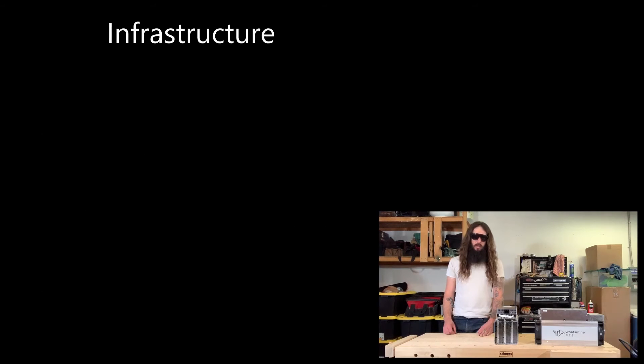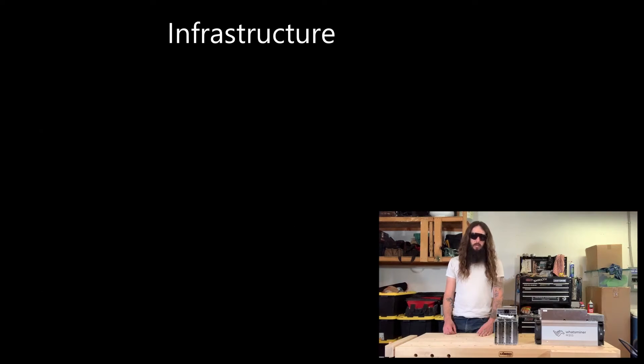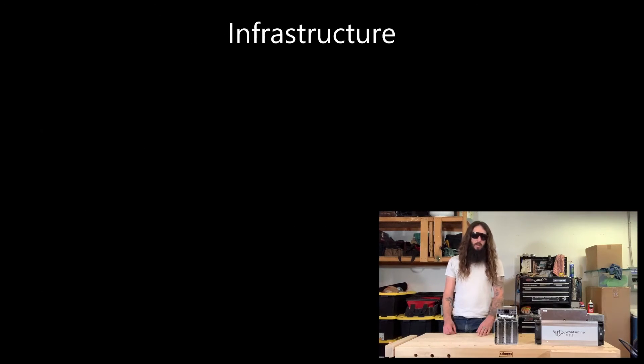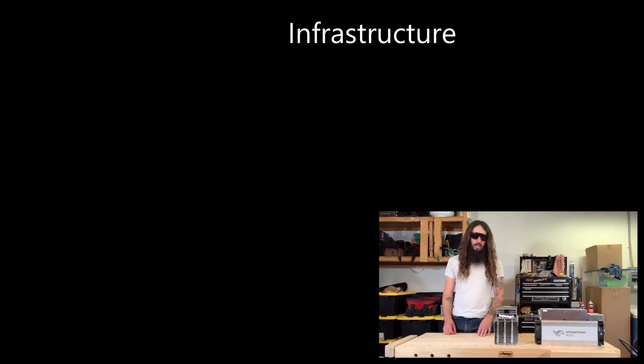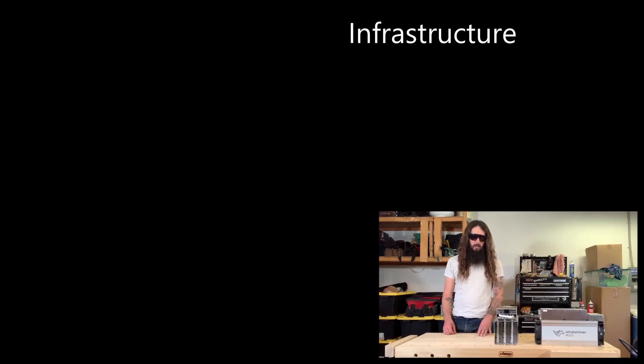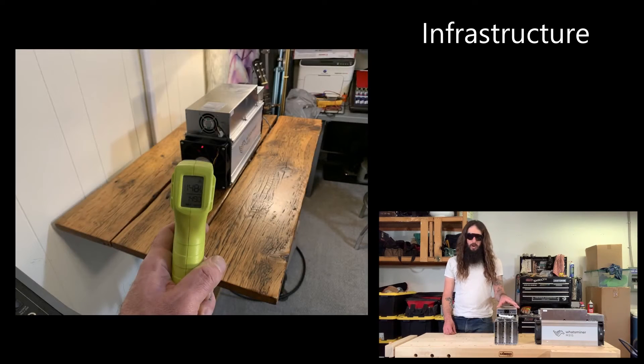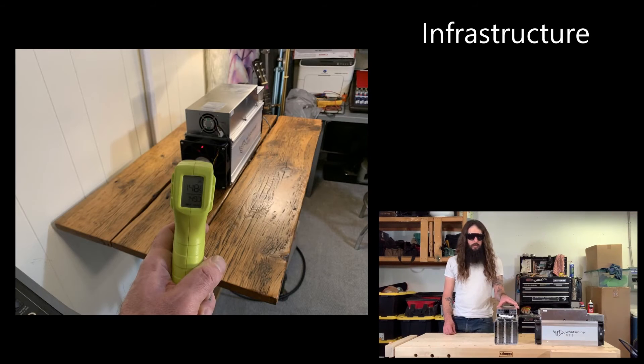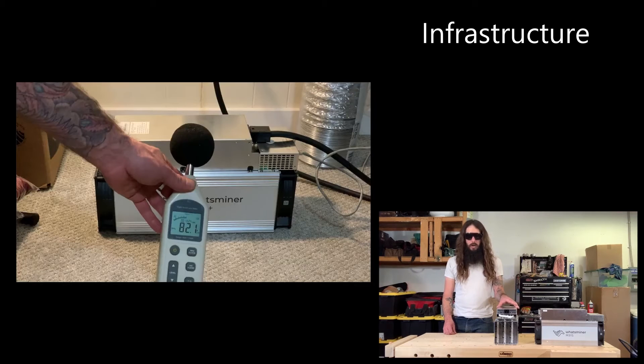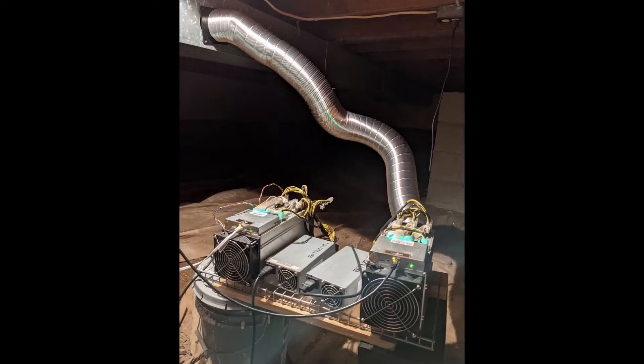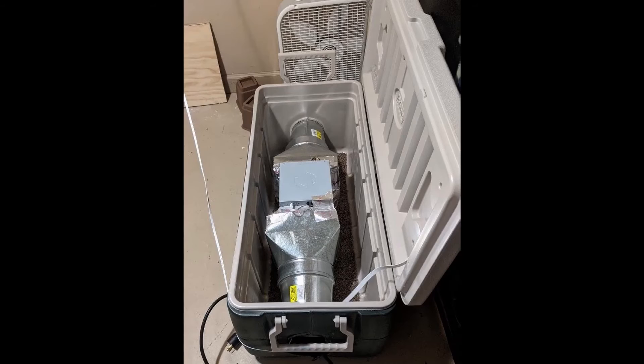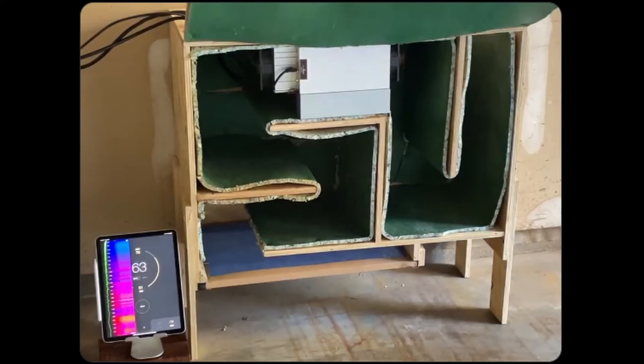You do need to be aware that there are trade-offs with mining at home, mainly the heat and the noise. One of these machines will produce roughly 150 degrees Fahrenheit at the output and it'll be running at roughly 85 decibels. If these machines don't get enough cool air, then they can't keep the circuit boards cooled down enough and they will shut themselves down.